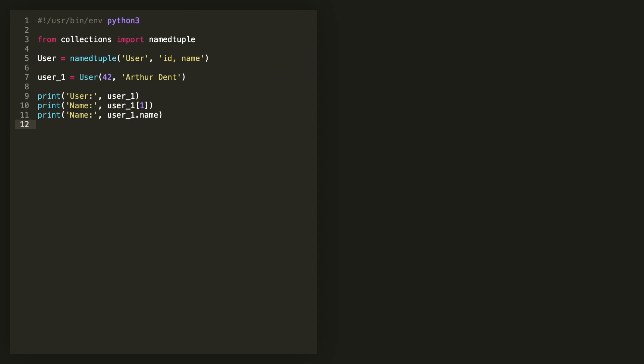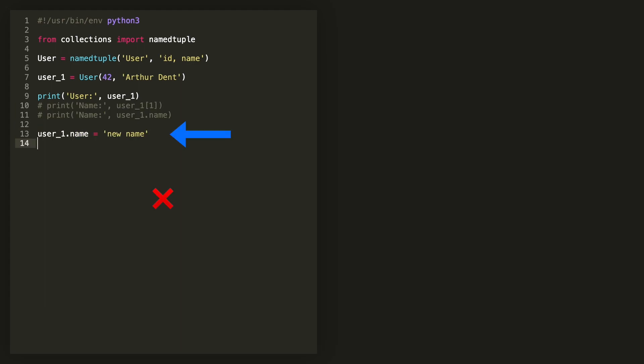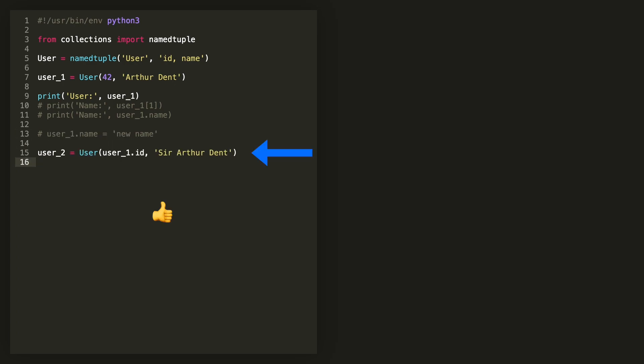A quick note, this is still a tuple and tuples are immutable. You cannot update individual values. So the only way around this is to create a new instance of your tuple with those values updated.